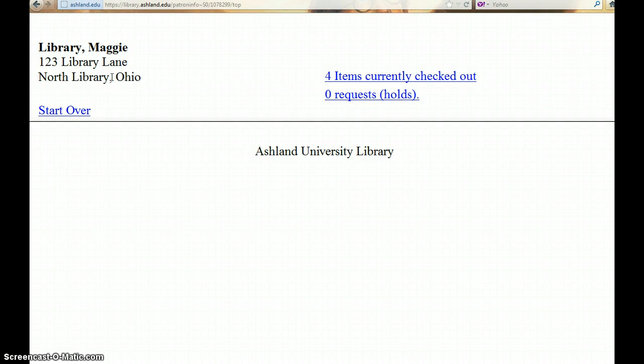Your name information will display on the top left corner, along with the number of items you have checked out and things you may have on hold.